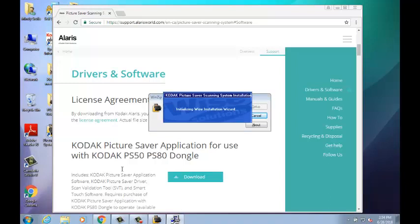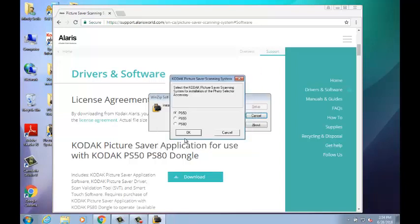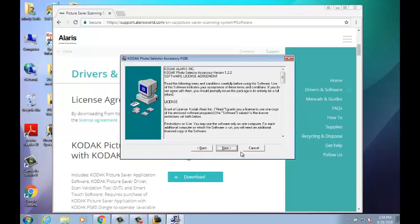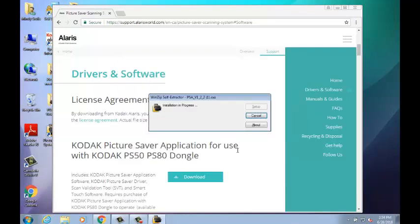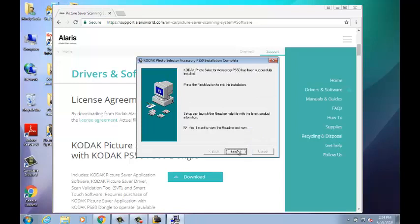Select the language you would like to use during the installation and press OK. Next, select which scanner model you have and then press OK. Then, select Next and Next again. The installation will now continue. After the installation is finalized, reboot your PC.